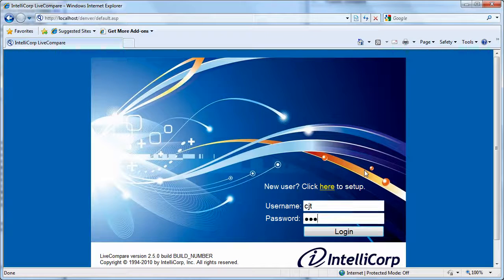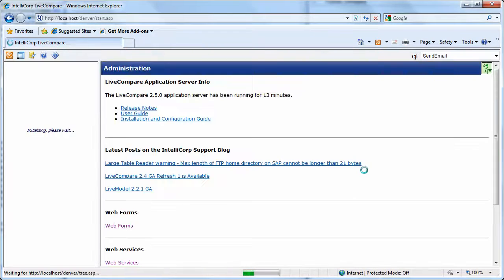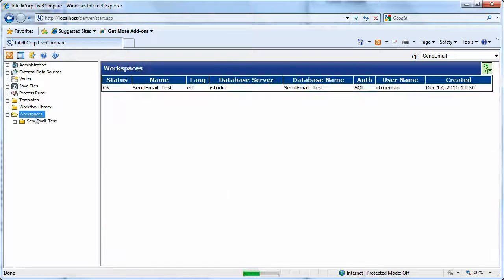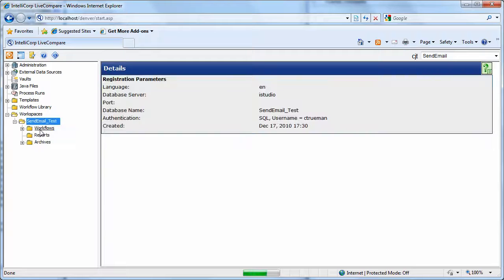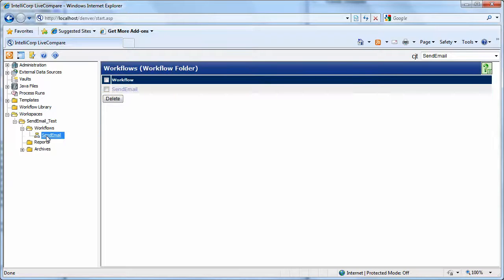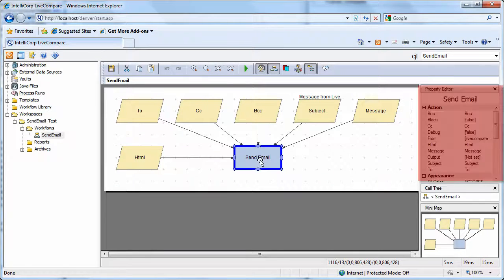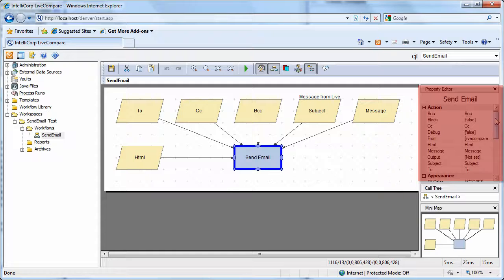Now, if I go in as an editor and look at a workflow that uses the send email action, we can see clearly all of those properties have been removed.